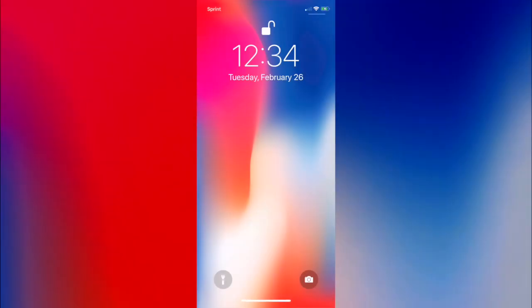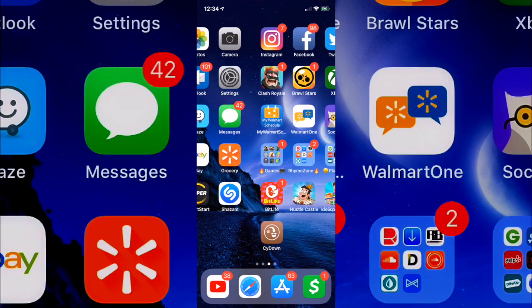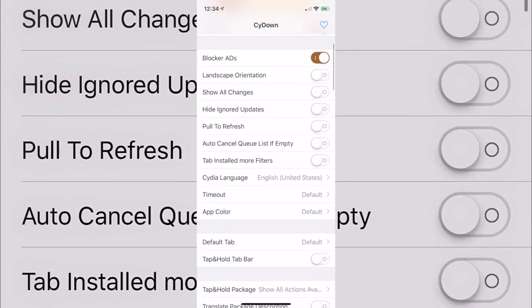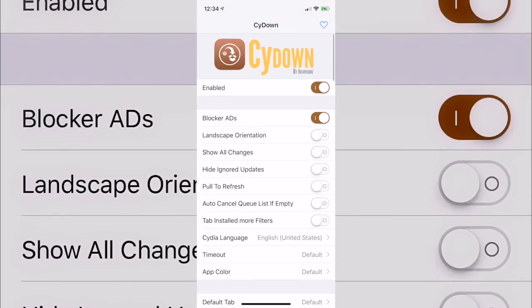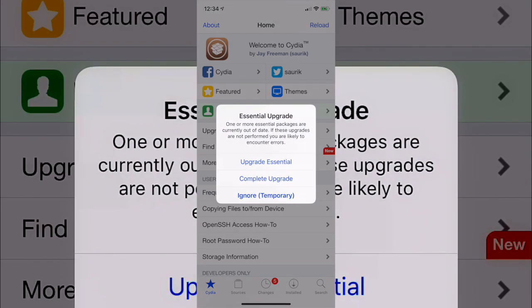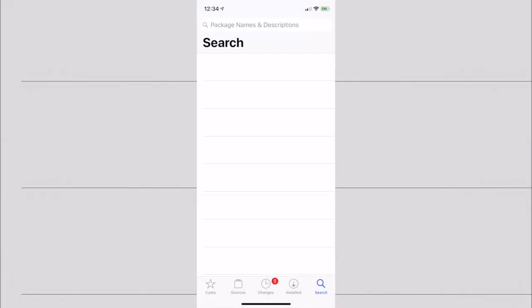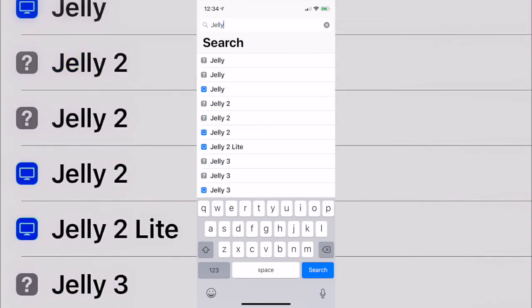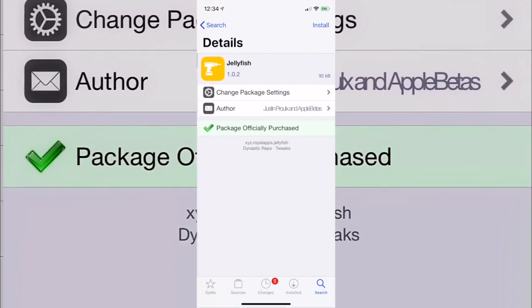All right, now we're back. You're going to have a new icon — CyDown actually has its own app. It's also in the Settings menu, but you don't really have to do anything with it. You can just put it in a folder because it's already automatically turned on. Once you go into Cydia you'll notice it's on.